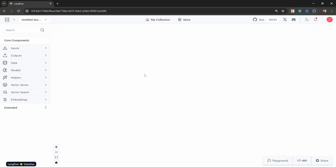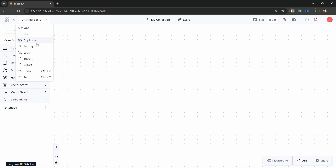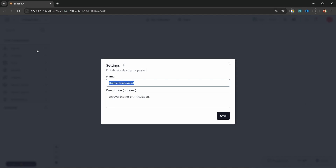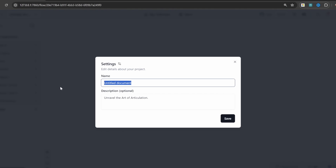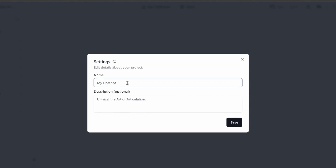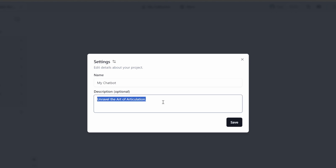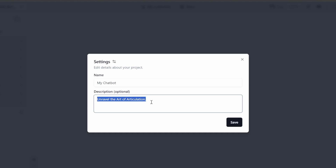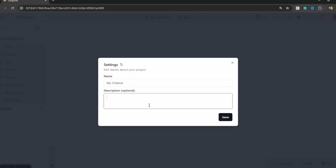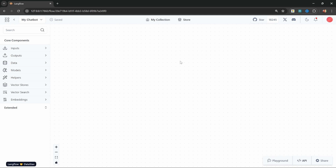The first thing I like to do is to set my project name. Let's click on this dropdown, then settings, and let's call this 'my chatbot'. Optionally, we can write a description, but I'm just going to keep this blank. Let's save this and continue to create our first chatbot.